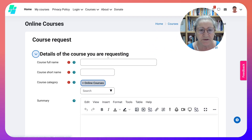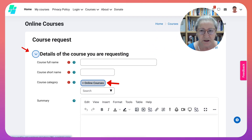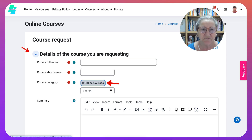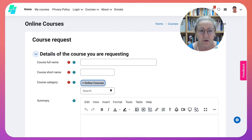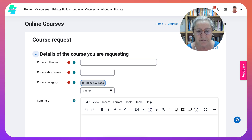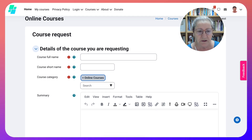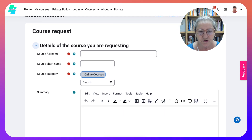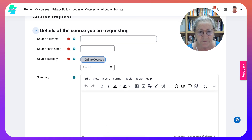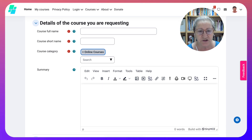You will see a form that you will have to fill in. The course full name — you can change this later on, but just write something relevant that you'd like to create a course on. Then a course short name, which is just the initials.